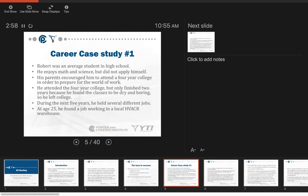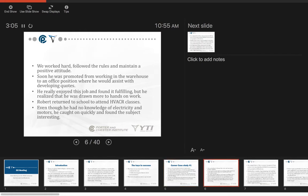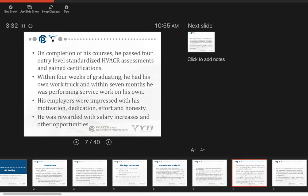During the next five years he had several different jobs. About age 25 he found a job working in the local HVAC warehouse. He worked hard, followed the rules, maintained a positive attitude. Soon he was promoted from working in the warehouse to an office position where he would assist with developing quotes. He really enjoyed the job and found it was fulfilling, but he realized he was drawn to more hands-on work. He returned to school and attended HVAC classes. Even though he had no knowledge of electricity and motors, he caught on quickly and found the subject interesting.